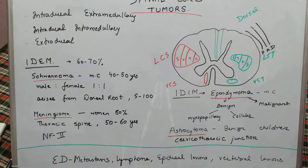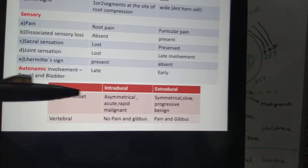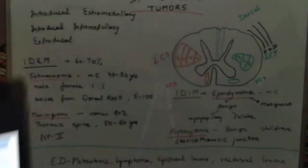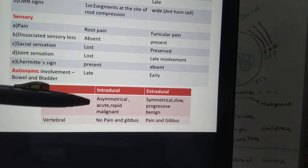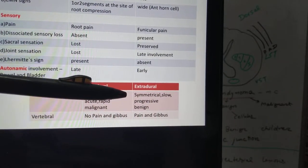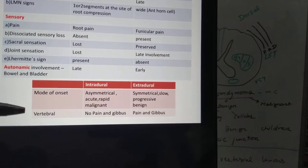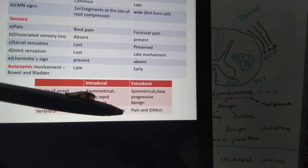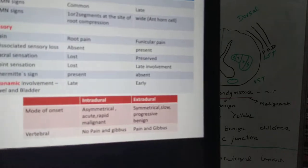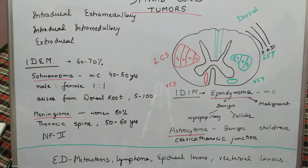Regarding extradural versus intradural differences: intradural onset is more asymmetrical, acute, and can be malignant; extradural is symmetrical, slow, progressive, and more often benign. In intradural tumors there is no vertebral involvement — no pain, no gibbus deformity. Extradural lesions may involve the vertebral column and are associated with pain and gibbus formation.